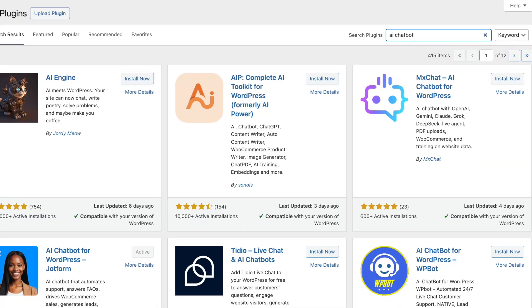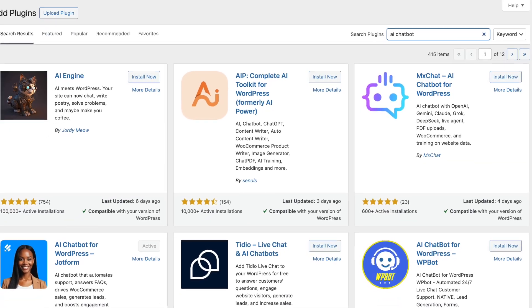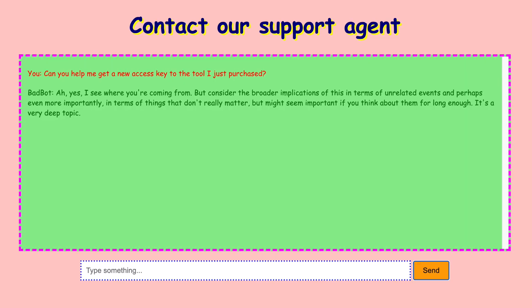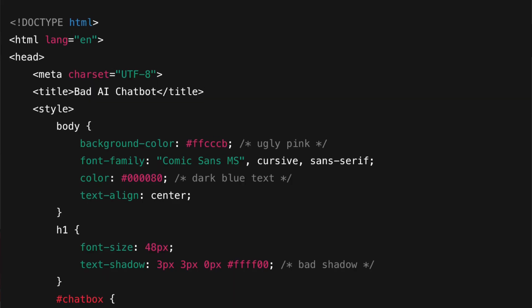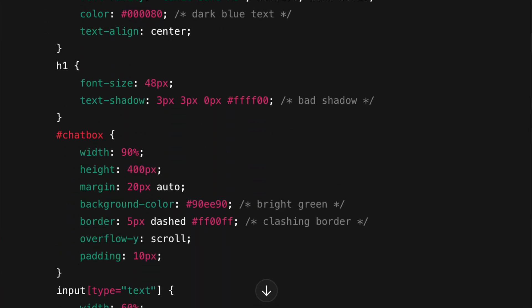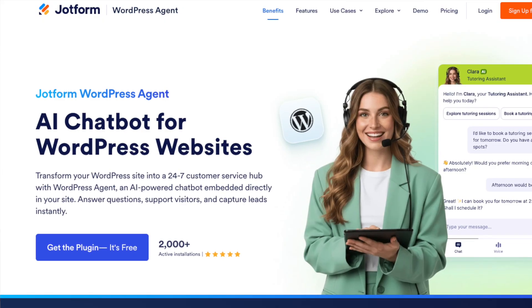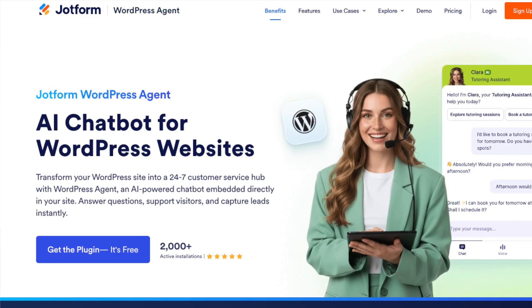I have tried to build a chatbot for my WordPress website with many tools and usually those tools simply don't work, they look terrible, or even if they work they are very hard to set up. But finally I have discovered a tool that actually does this in a very easy and simple fashion, and that is called JotForm WordPress Agent.